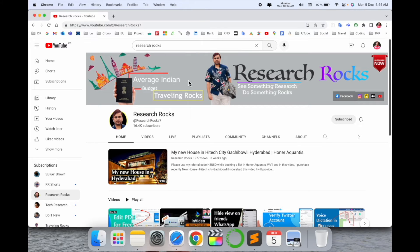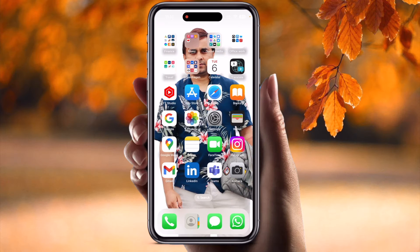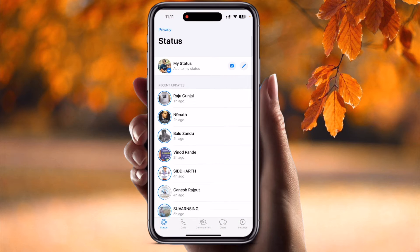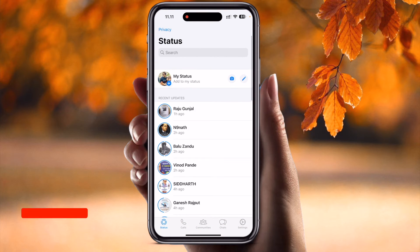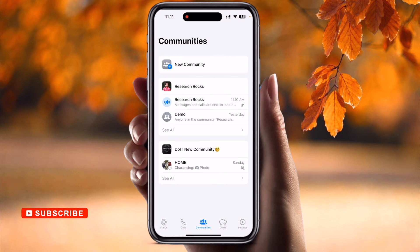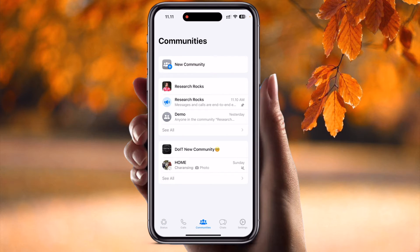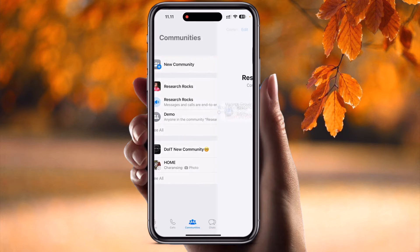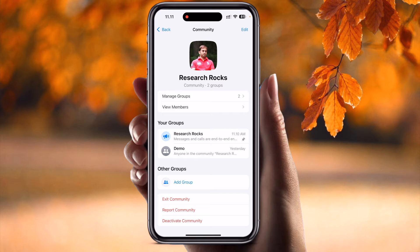Now let's move to the mobile screen and start the demonstration. Simply open WhatsApp. At the bottom of the screen several options are available — Status, Calls, and Community. Inside the Community tab, look at this — my community options come here. I tap on Research Rocks.